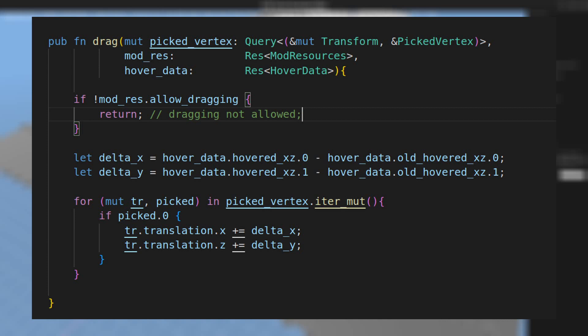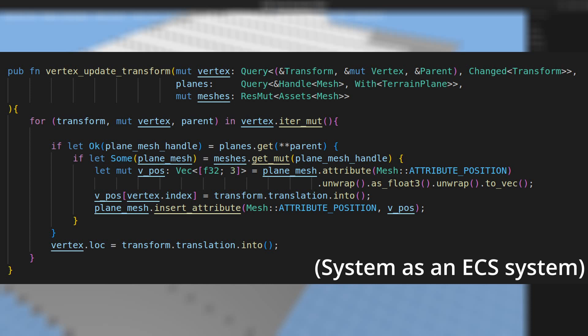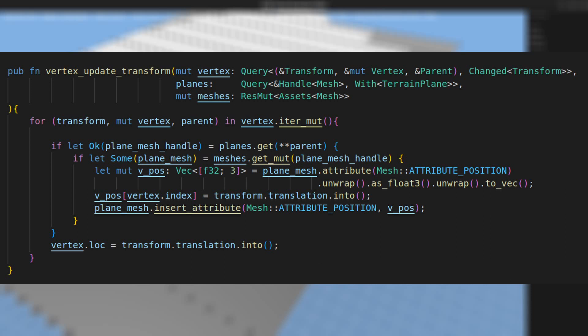What happens is that I have a system called 'drag' that moves the selected vertices based on the mouse position change, and then there is another system that detects the changes made to vertices. If any of the vertices was updated, this function will get its index and apply changes to the corresponding set of attributes.